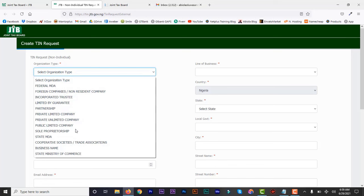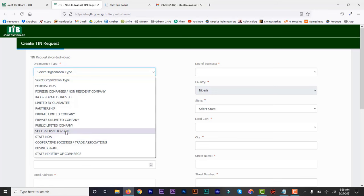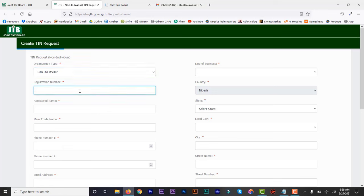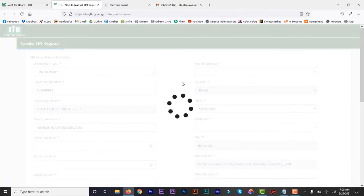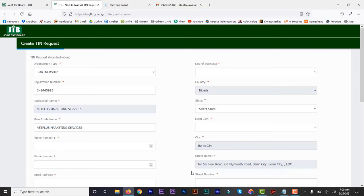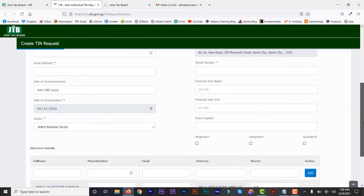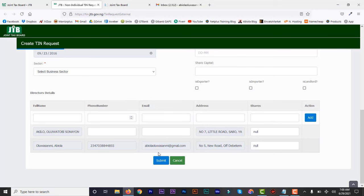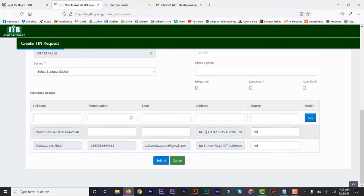No more submission of documents that you've already submitted on the CAC website. Here you select your organization type — whether it's partnership, private limited, public limited, business name, or sole proprietorship. I have a sole proprietorship and also a partnership, so I'm going to register both. The partnership I already registered with FIRS before, but I'm going to get the new JTB number. Here you put your registration number, which must start with BN — it's right there on your CAC certificate. Then it will search all your details, and every detail you submitted at CAC will reflect — the name, your partner's name, address, everything.